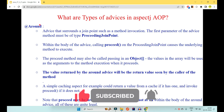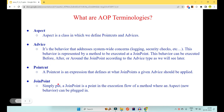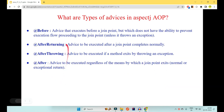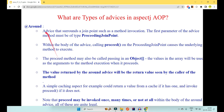In the previous two videos, we have seen how aspect, advice, pointcut, and join point work — how @Before, @After, @AfterReturning, and @AfterThrowing work. But out of all this, the most important part is @Around. Most of the interview questions will be around this particular advice because it is much trickier, more complicated, and the most powerful aspect in the complete AOP concept. So let's get started and implement @Around in our Spring Boot application.